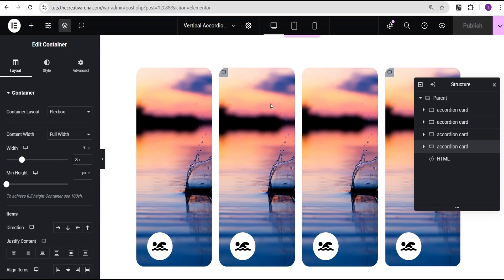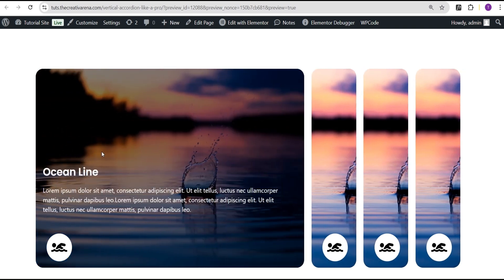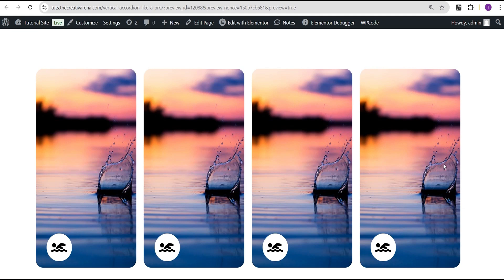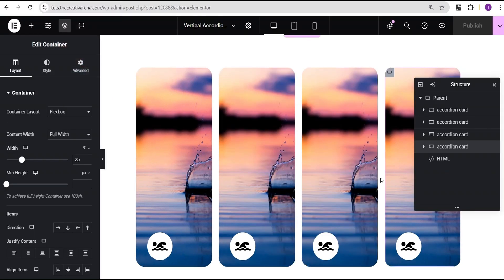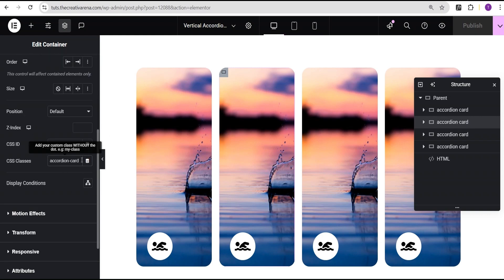Let's publish this and go to preview. You can see all the cards are collapsed. When you click on a card it expands, and clicking another expands it too. However, there's no active card on reload — when we reload all cards are collapsed, which is not what we want. To fix this, we go back and select the card we want open by default. I'll select the second card, go to its advanced settings, and add another CSS class called expanded.